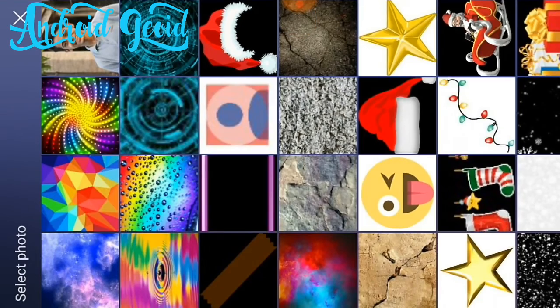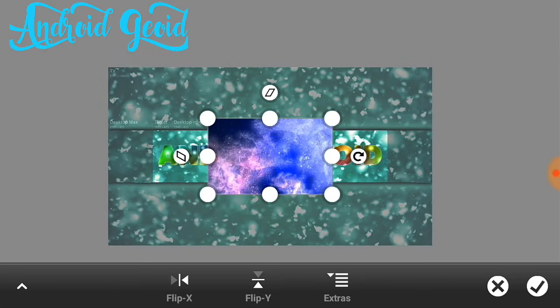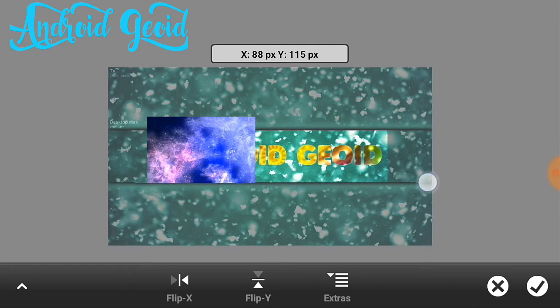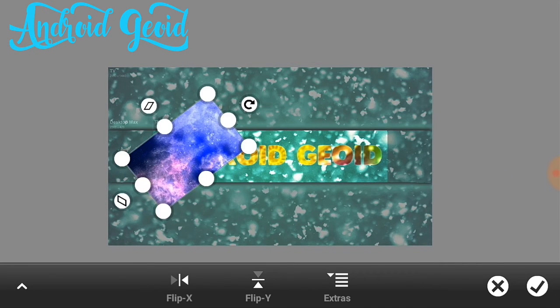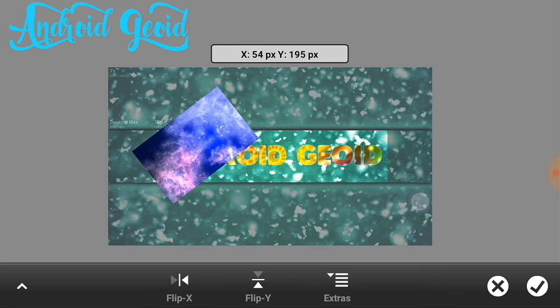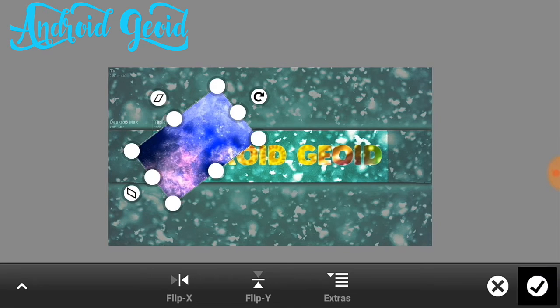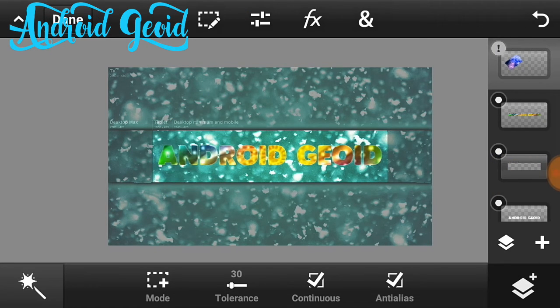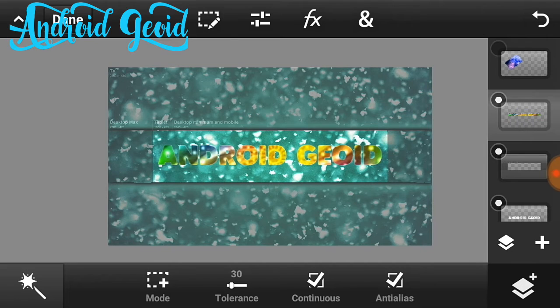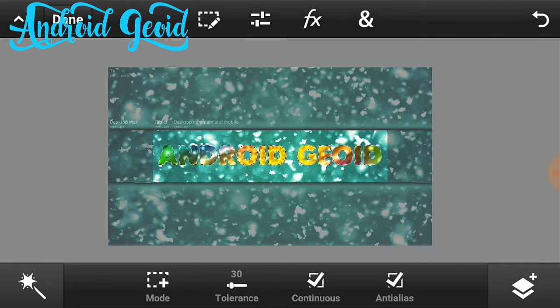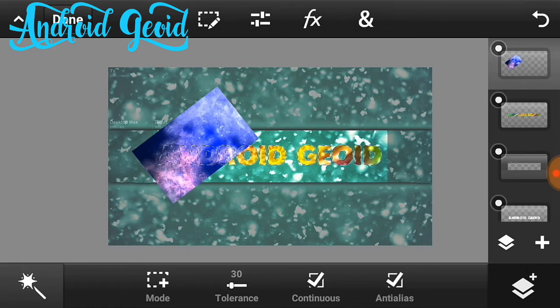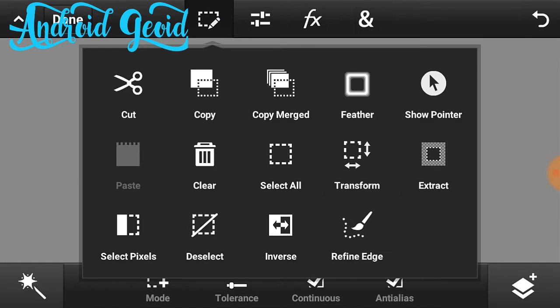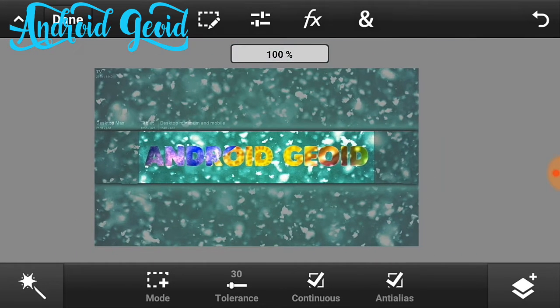Now just do the same with another PNG file. I will be choosing this galaxy and just import wherever you want. Just click on the dot again and do the same again. Click on the select pixel and it will be selected, just do the same, extract it.